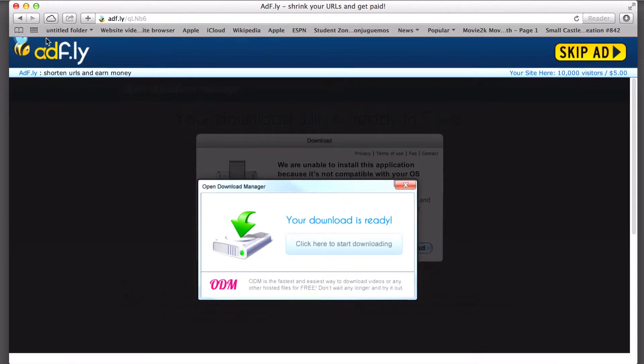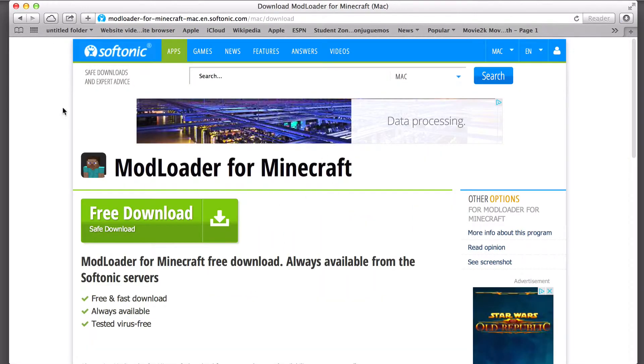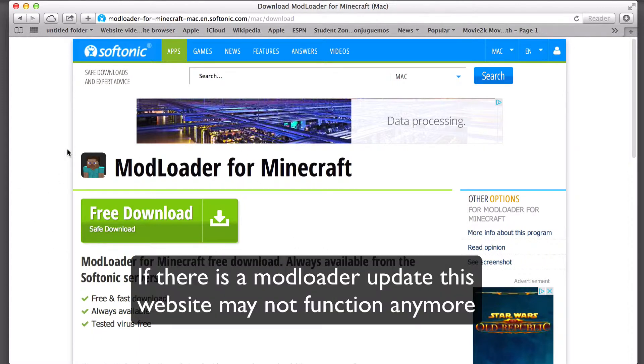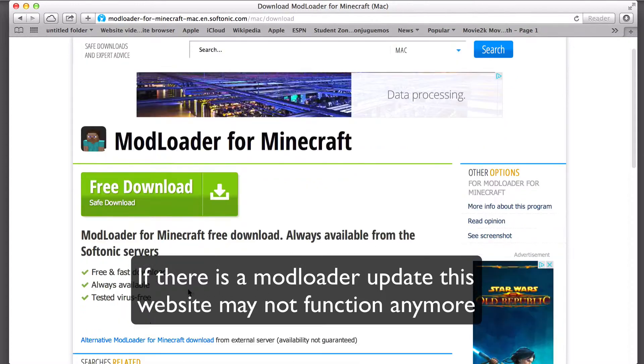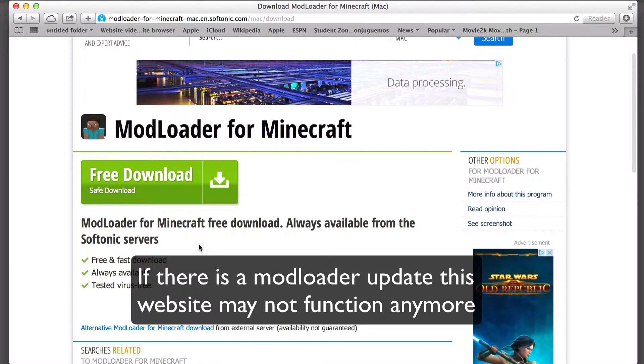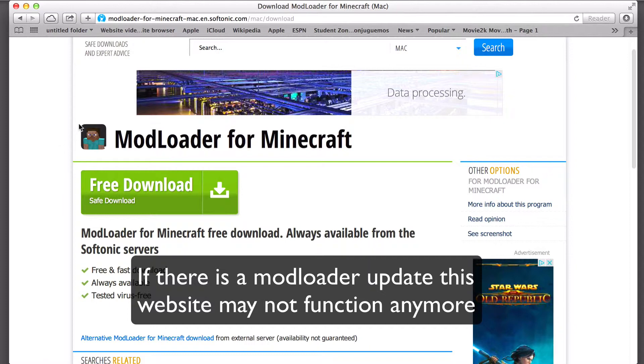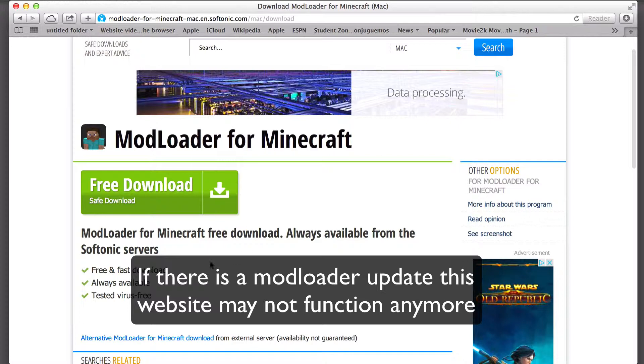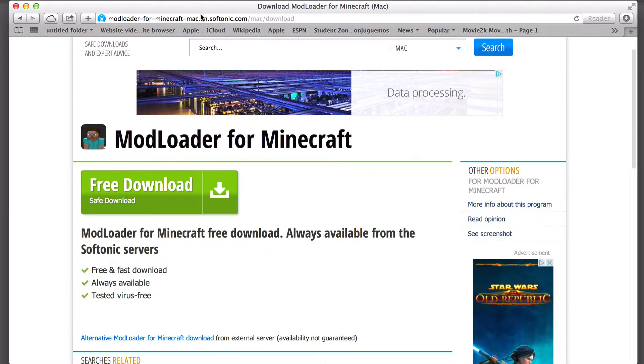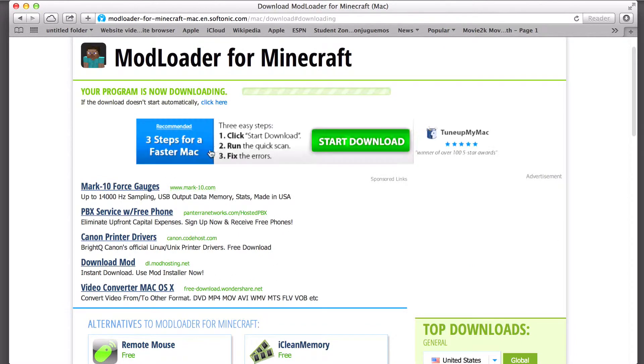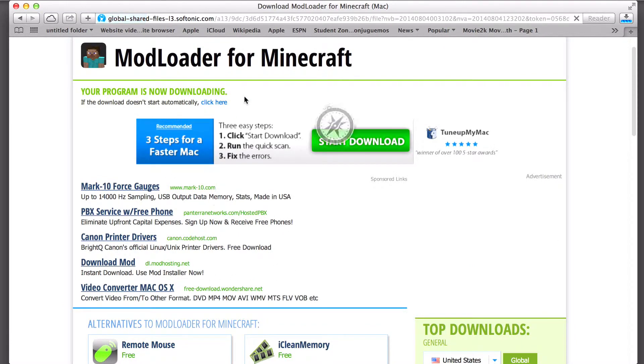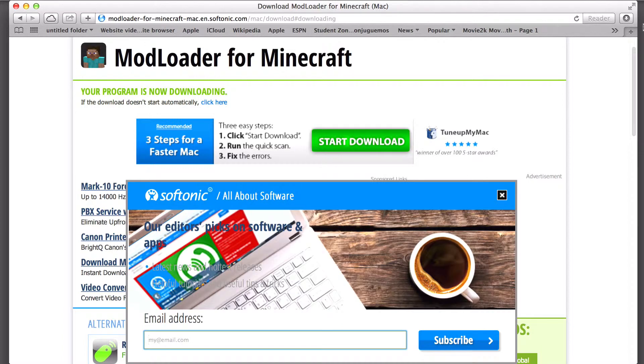Now that that's downloading, this is the second website you'll have to go to. This may, in the long run, not be the website to go to when there's updates. If there is, hopefully I'll make an update video. Maybe not. But for now, for 1.7.10, this is it. The link will be in the description. Just hit the Download button and it should start downloading.